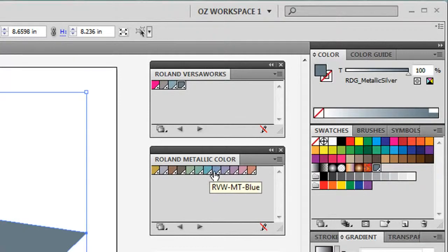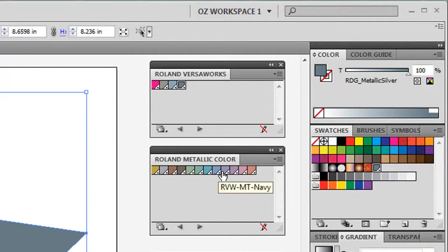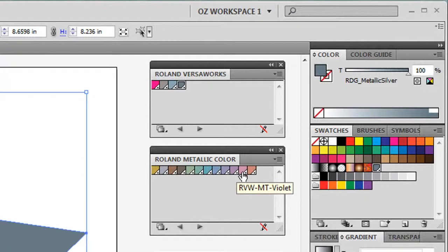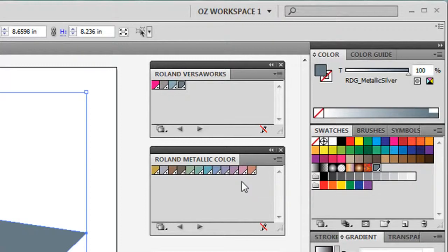Blue, navy, purple, violet, and maroon. These colors are made up of CMYK and metallic silver.